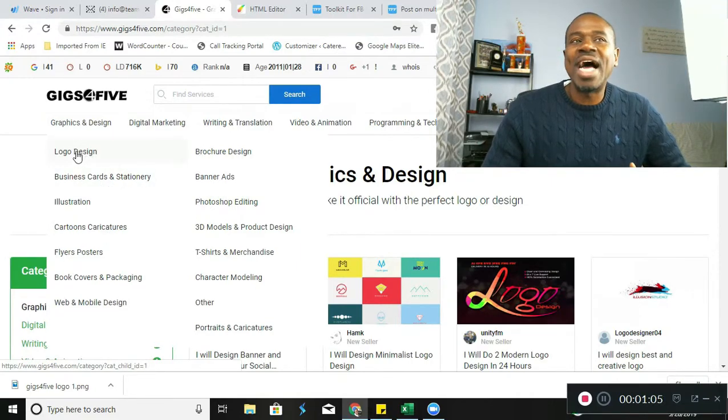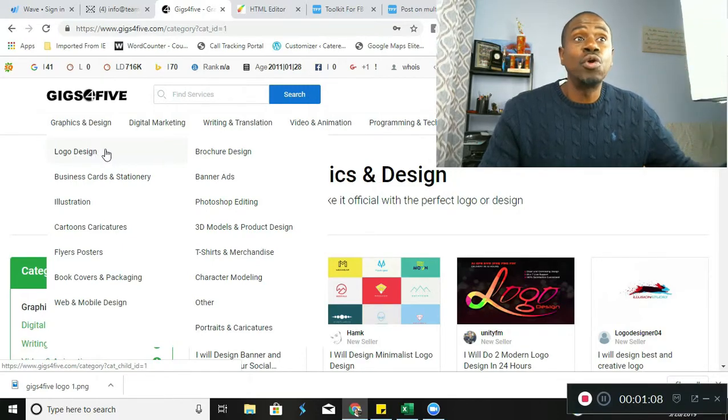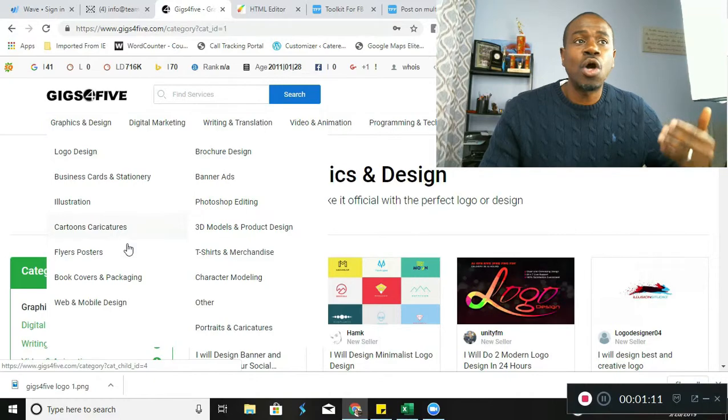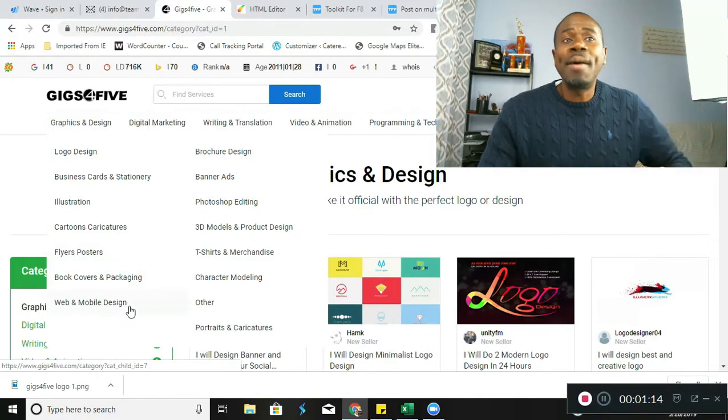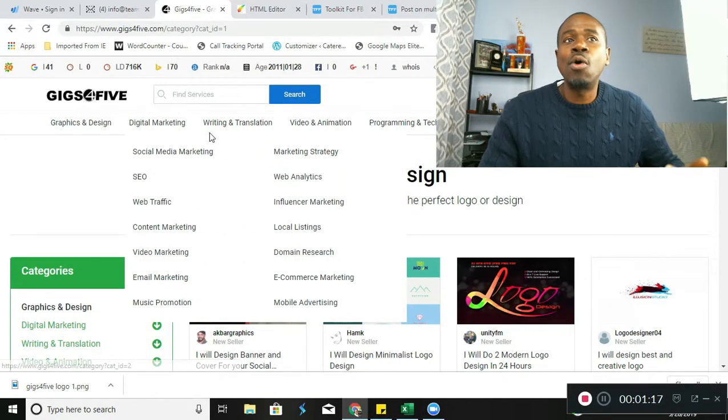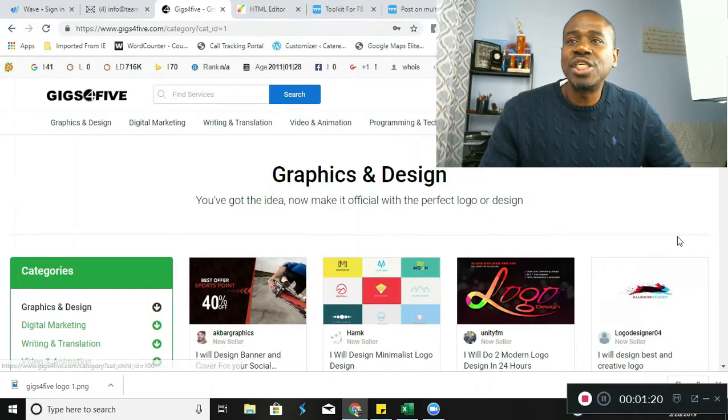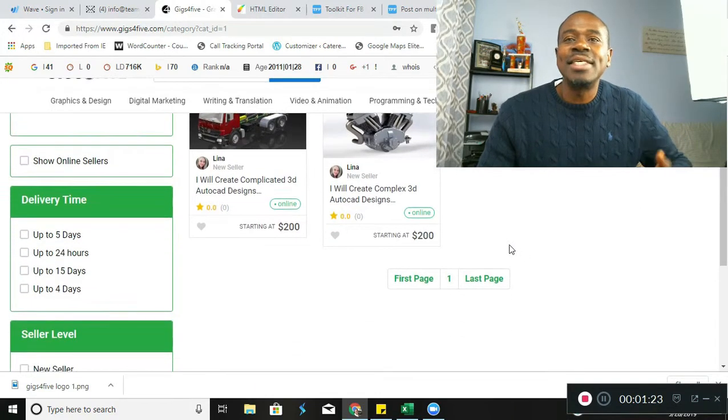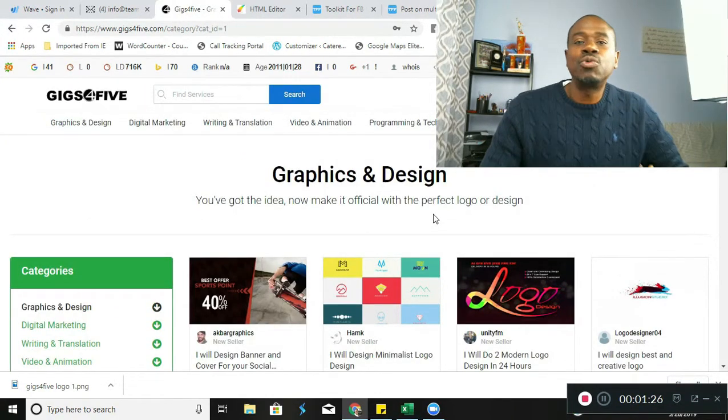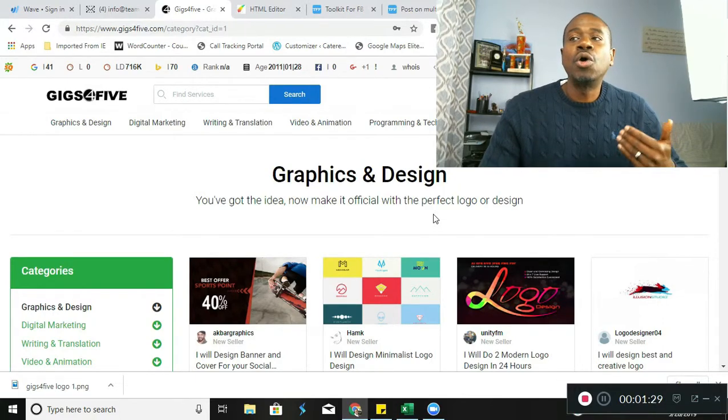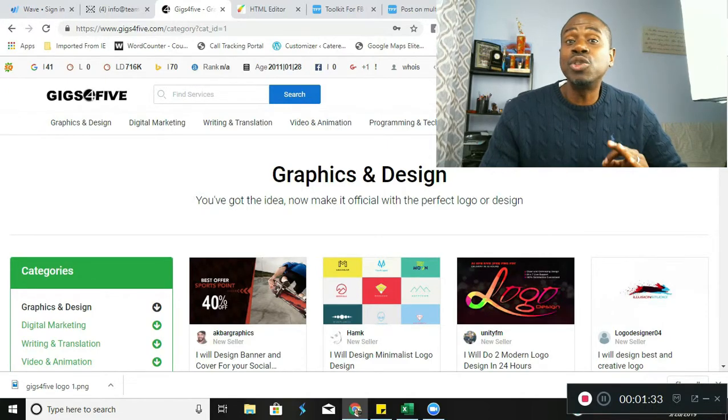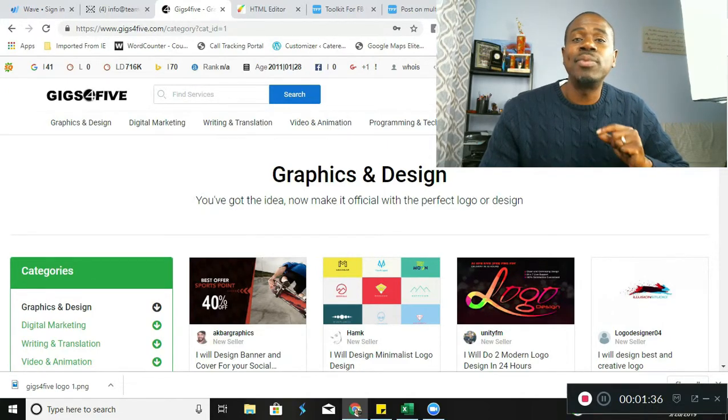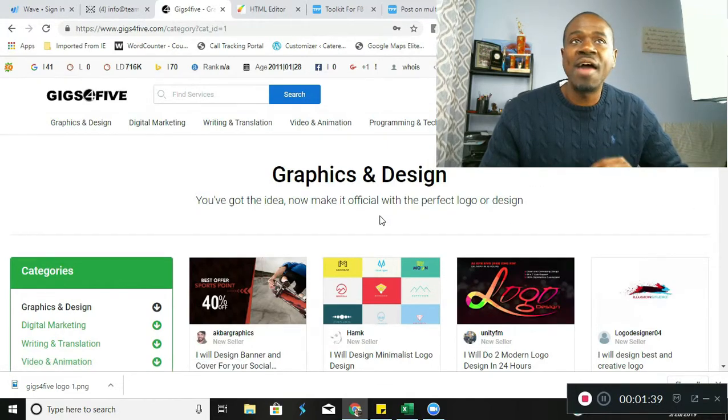Take a look at it, guys. If you're a logo designer, business card, stationery, illustration, cartoons, flyers, books, covers, web, mobile design, you name it. SEO, web traffic, writing and translation. And guess what, guys? It's not oversaturated. It means you can come right in here, create your gigs and start making money right away. Let me show you exactly how so many people on my team have been making money using this brand new platform every single day.